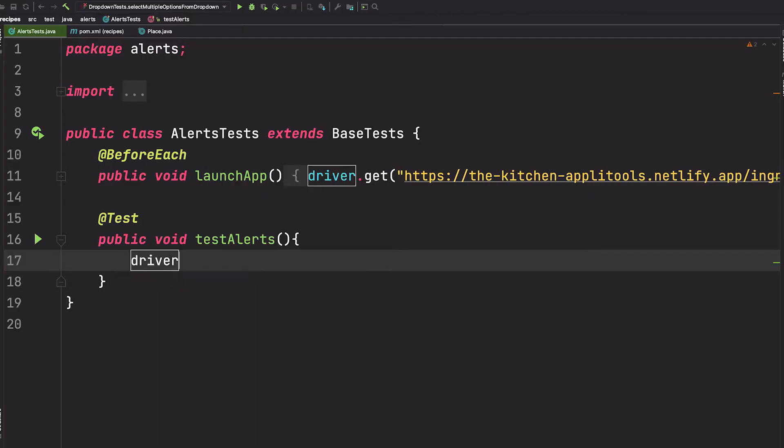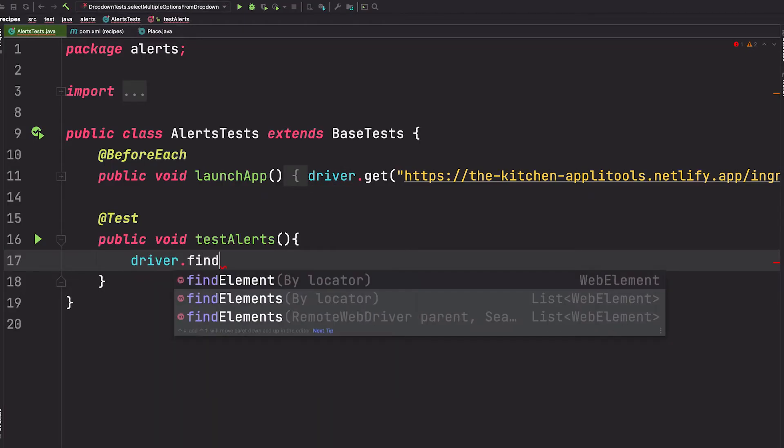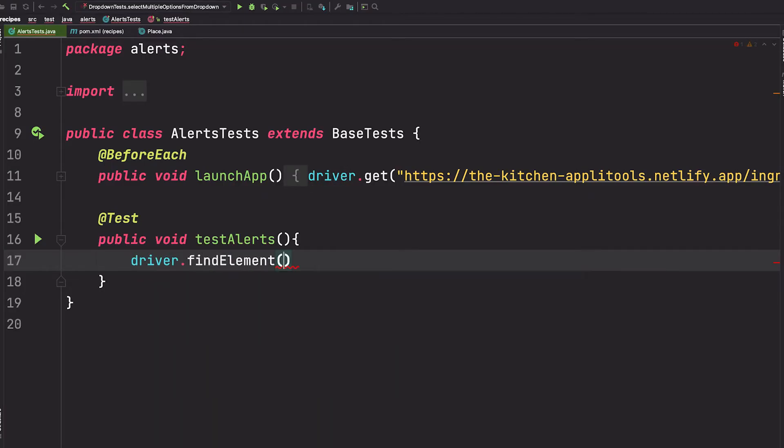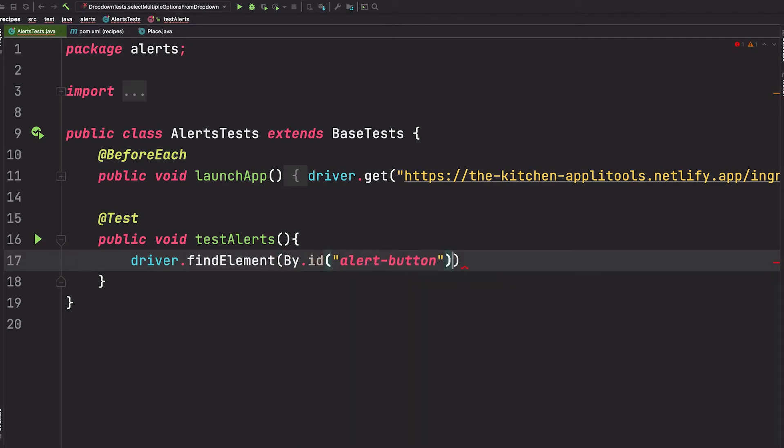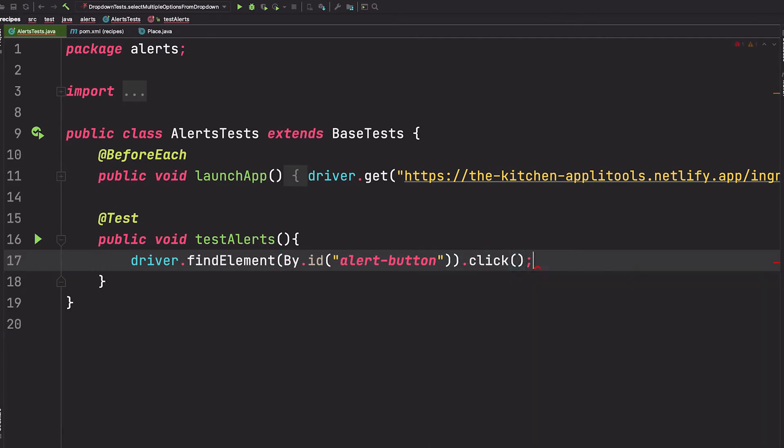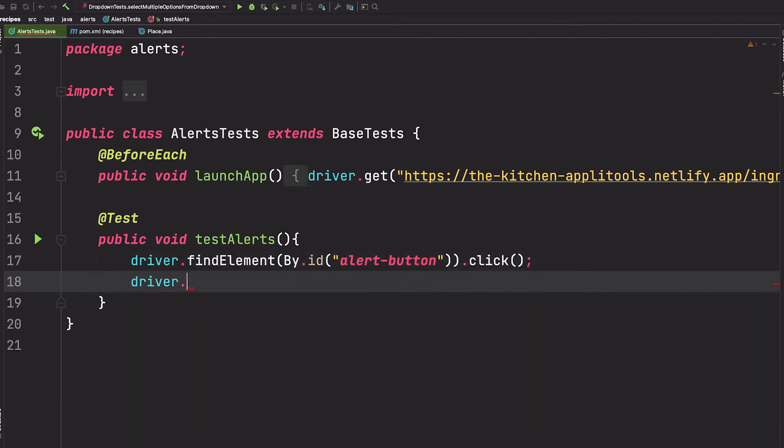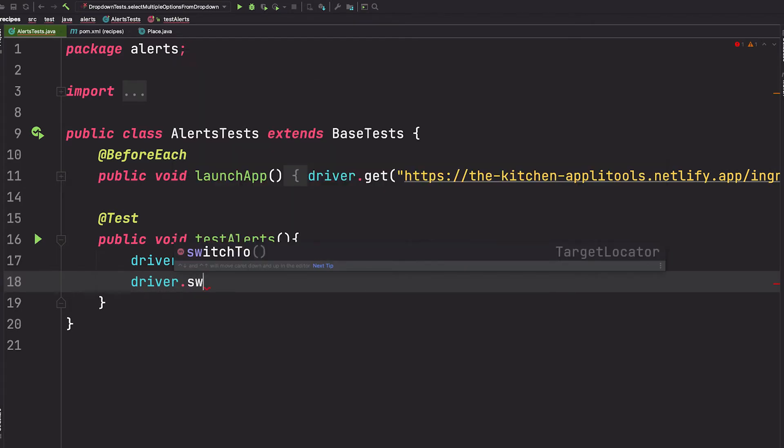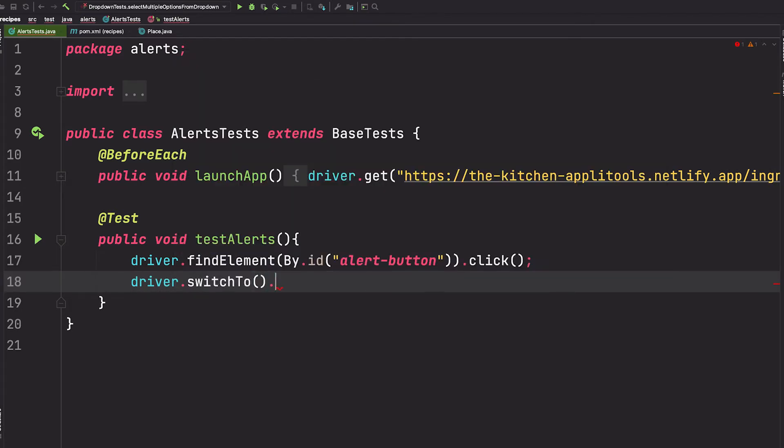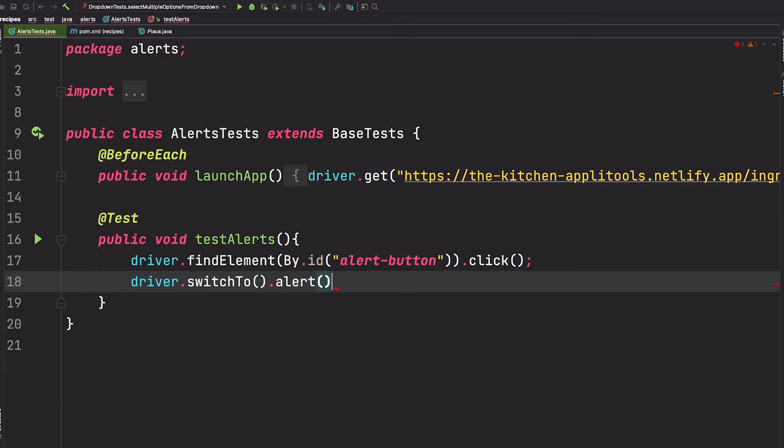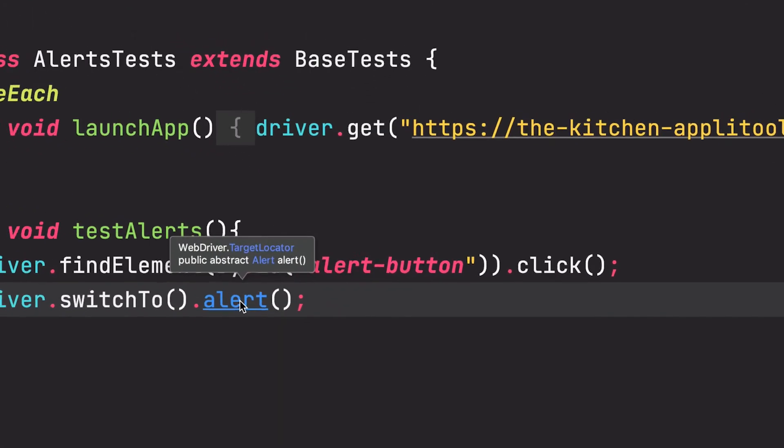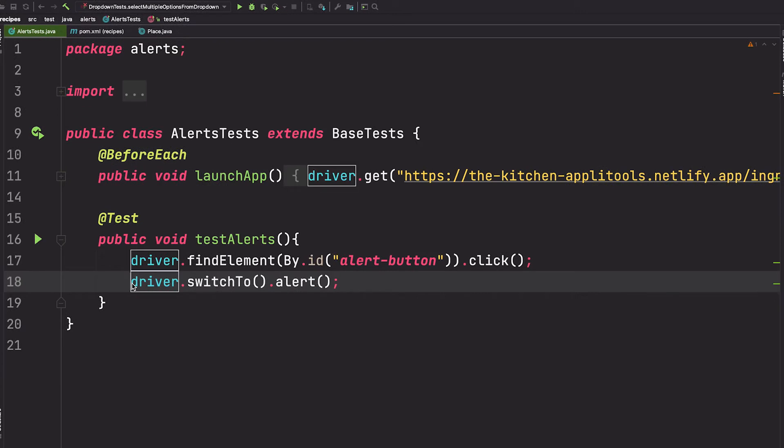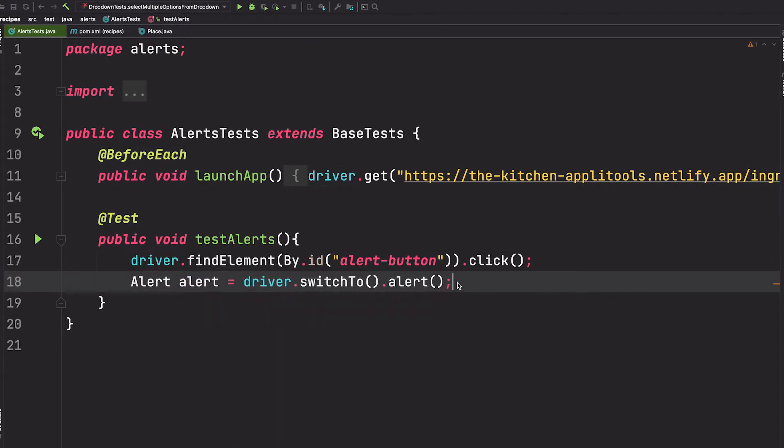Using our Selenium WebDriver object, we're going to find that button element. And we can do that by its ID. And then we're just going to click it. And this will trigger the alert. The Selenium driver has a switchTo method, which allows you to get an alert. And notice here, it returns an alert object. So we'll set this equal to alert. Now from here, we can access anything on that alert.